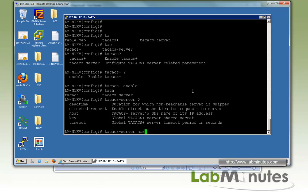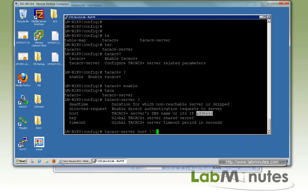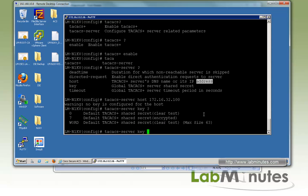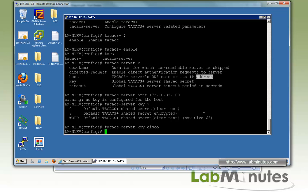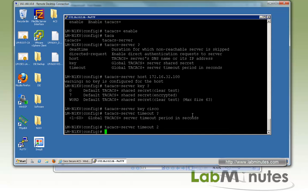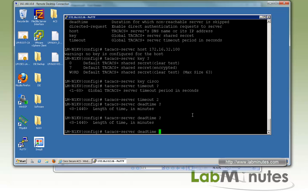First, we do 'tacacs-server host' and specify our ACS server IP as 172.16.32.100. A warning pops up saying the key is not configured, so we configure 'tacacs-server key cisco'. We also configure timeout for failover between redundant ACS servers, and 'dead-time 5' to specify how long before failback occurs after an ACS server failure.